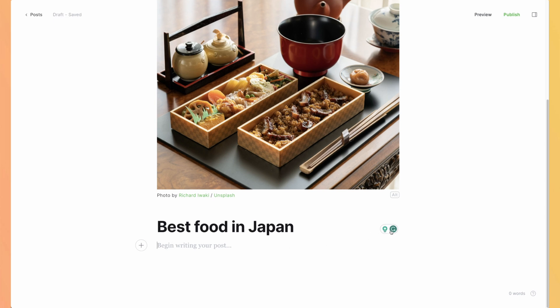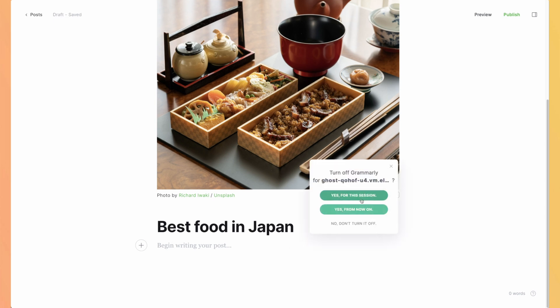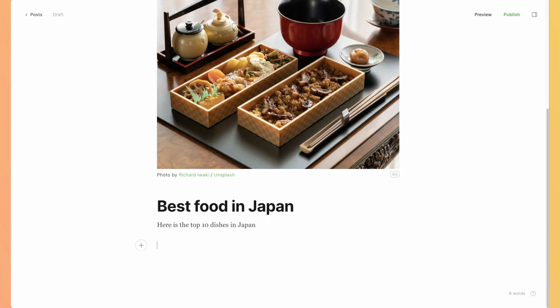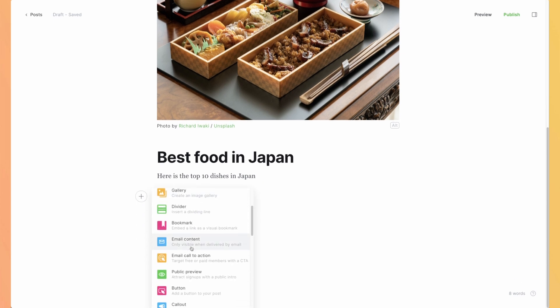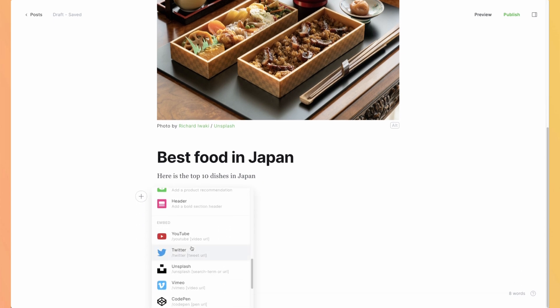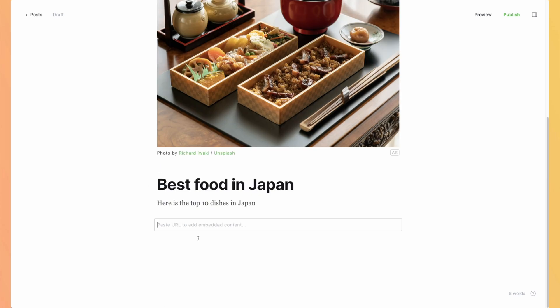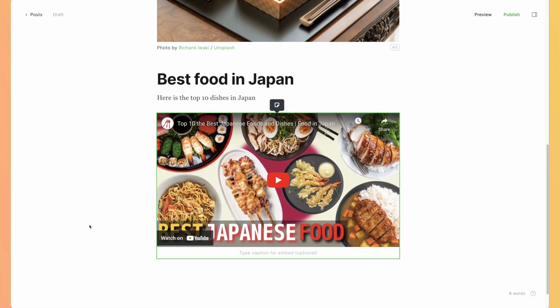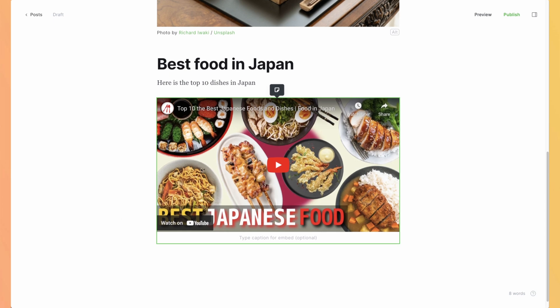By the way, you can see Grammarly here. It's an extension of mine. It's not based on Ghost itself. So let's write anything. Here is the top 10 dishes in Japan. Let's say we want to add a YouTube video. We can scroll and search for YouTube and paste the URL of any video. It will automatically generate a preview. You can add a caption or a video review of the best dishes.